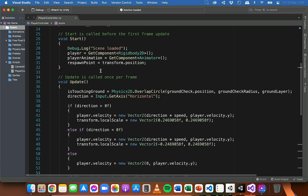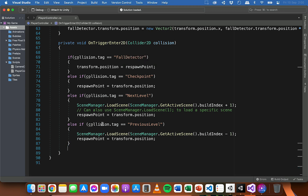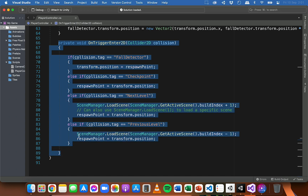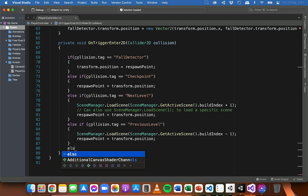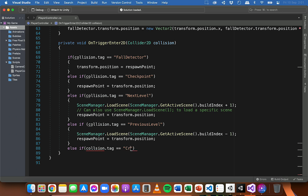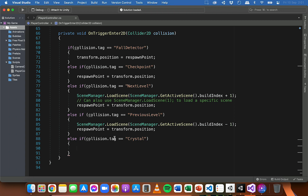Create a variable for the score and then go down to the OnTriggerEnter2D method and add an if statement - or if you already have some if statements, add an else-if statement. Inside the method, we detect a collision with another object and refer to that other object as 'collision'. So we add: else if collision.tag is equal to 'crystal' - just checking if the other object we collided with has the tag 'crystal'.